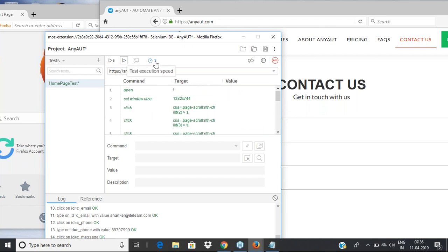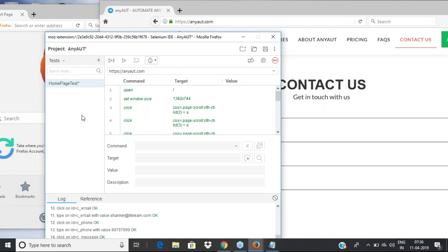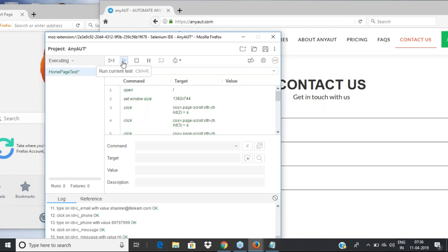Let's play it back once and see what happens — run the current test. You can see it just executed everything. If there are any errors they will show up in red color. Nothing failed, so everything is properly executed.